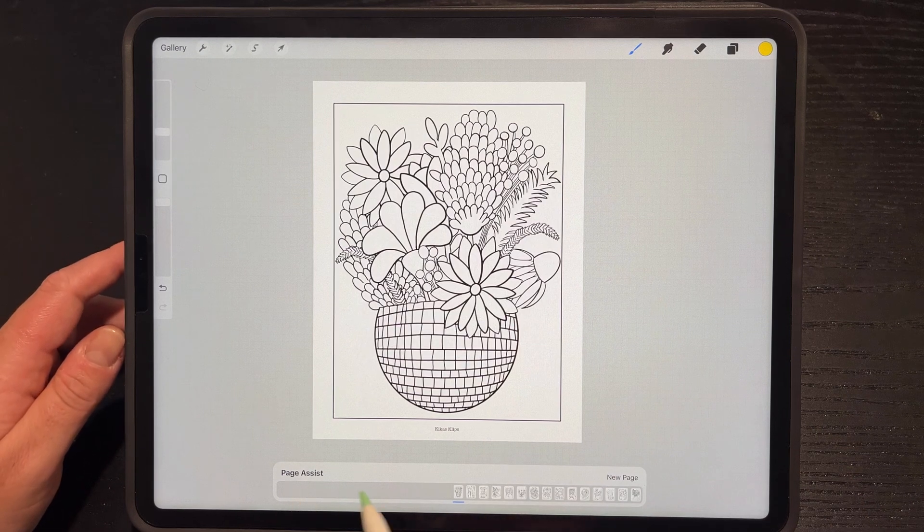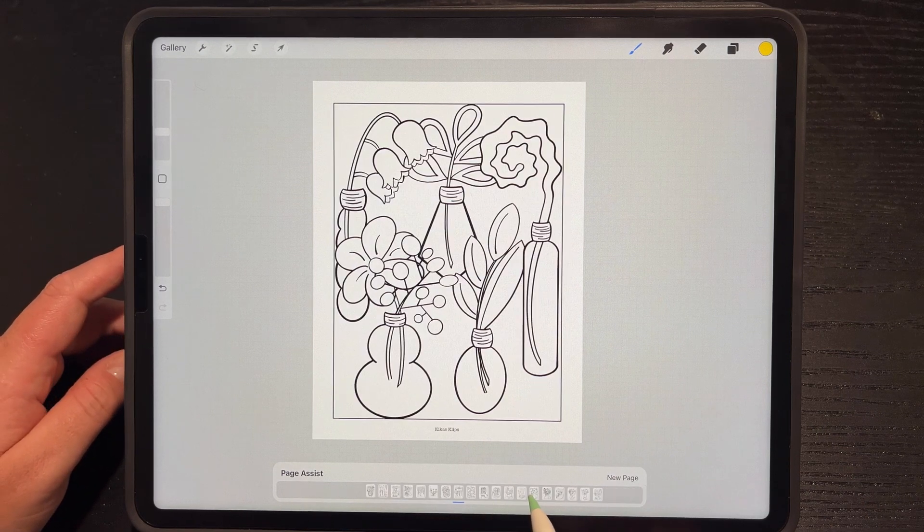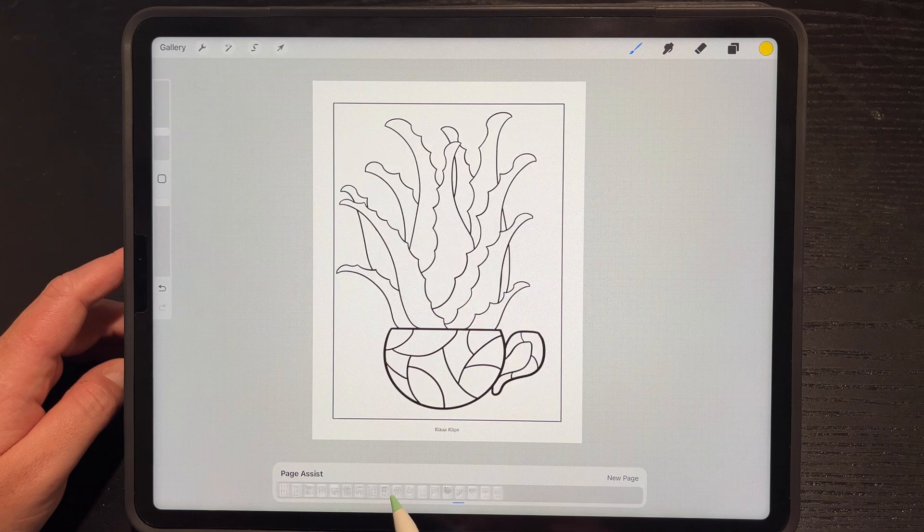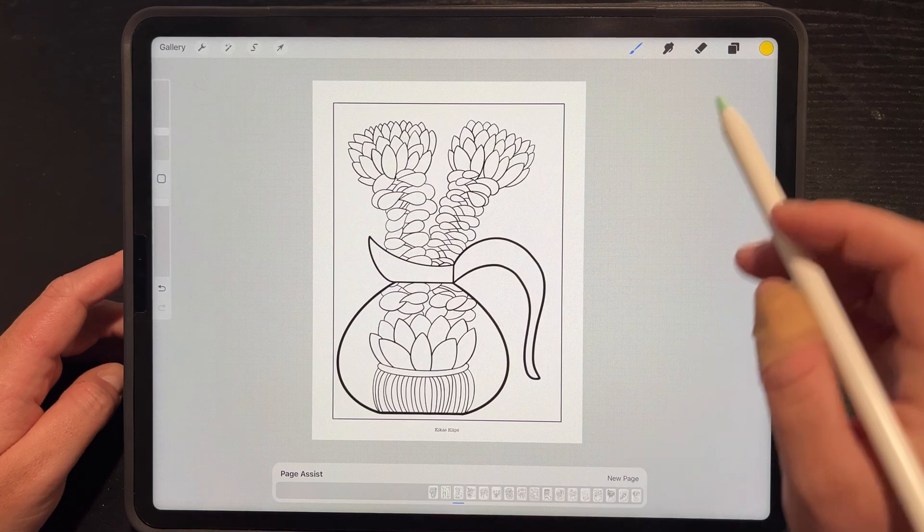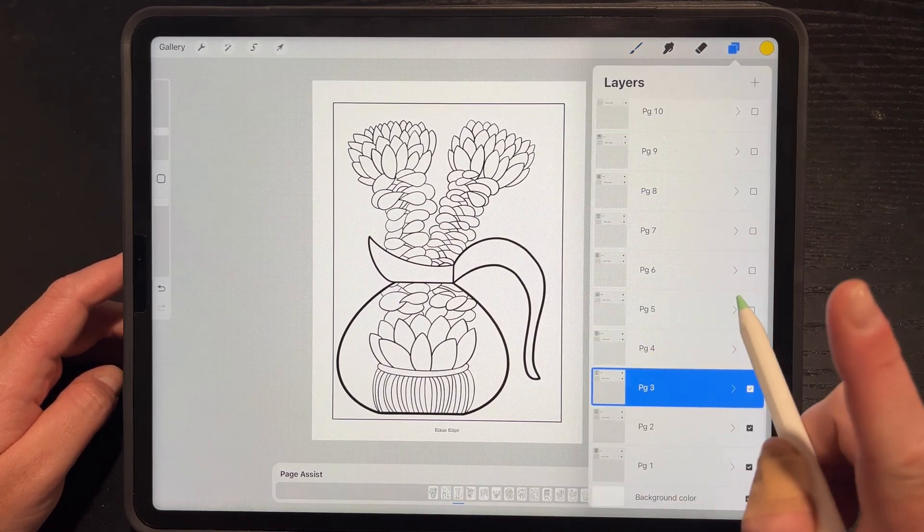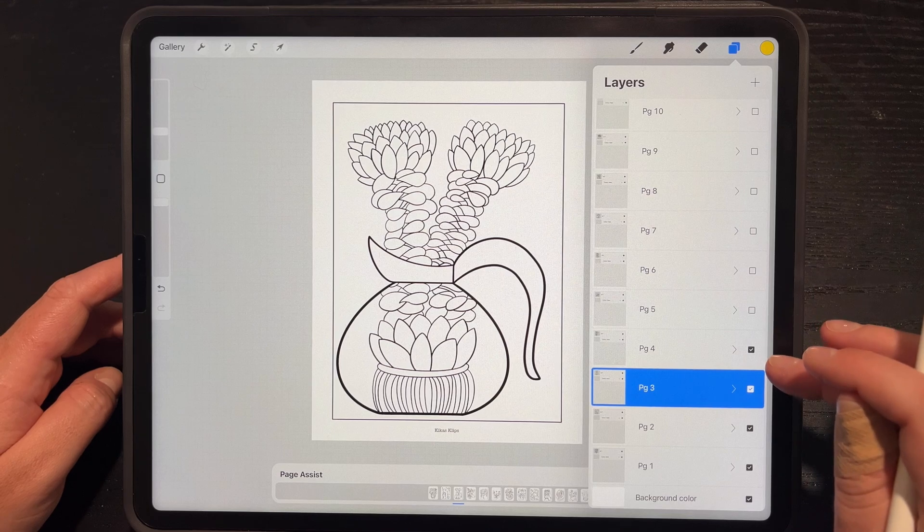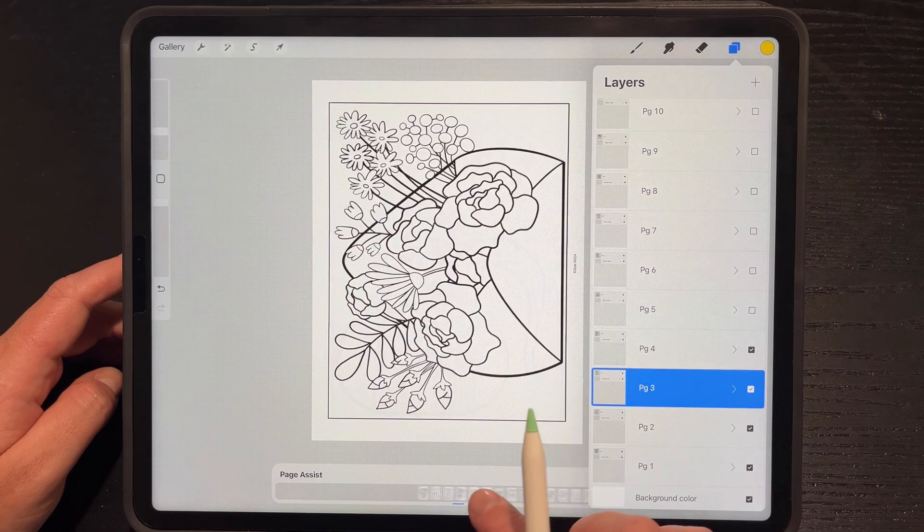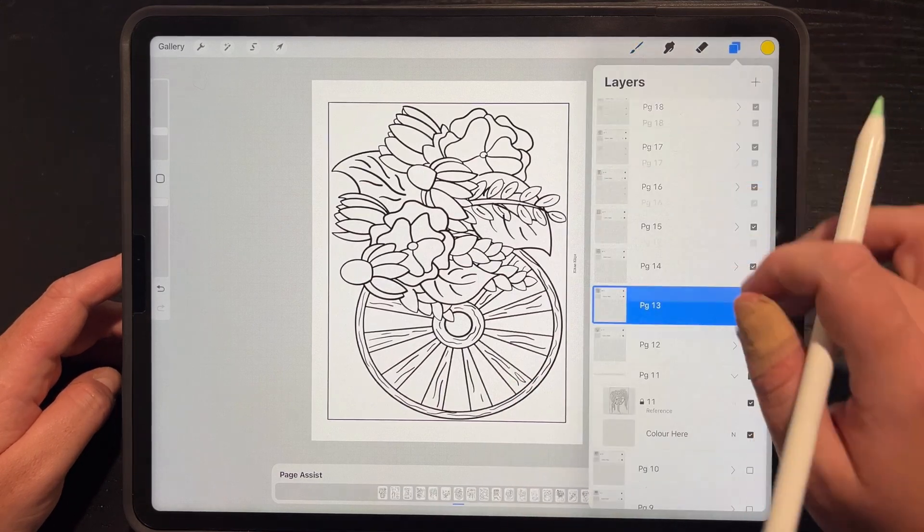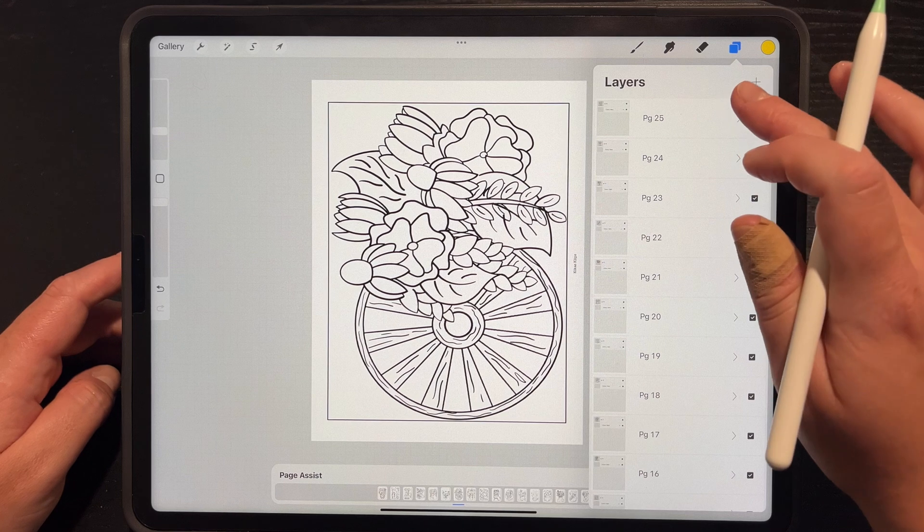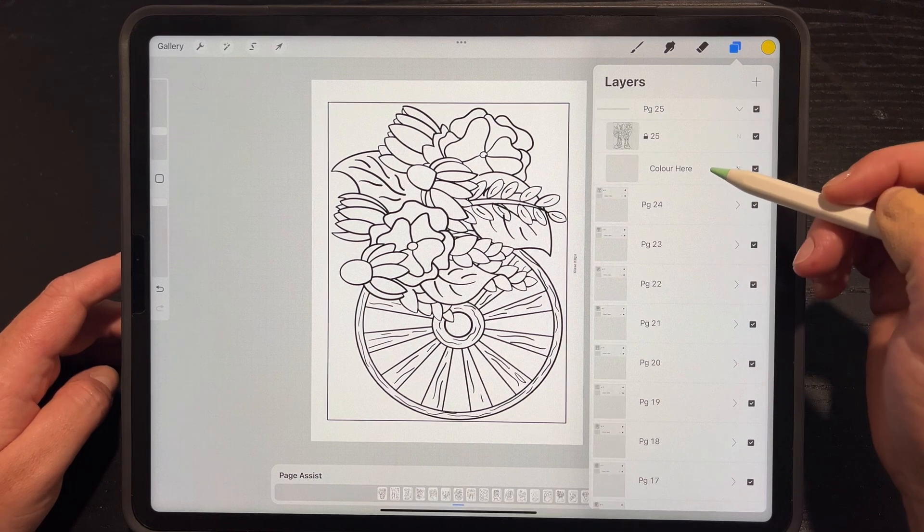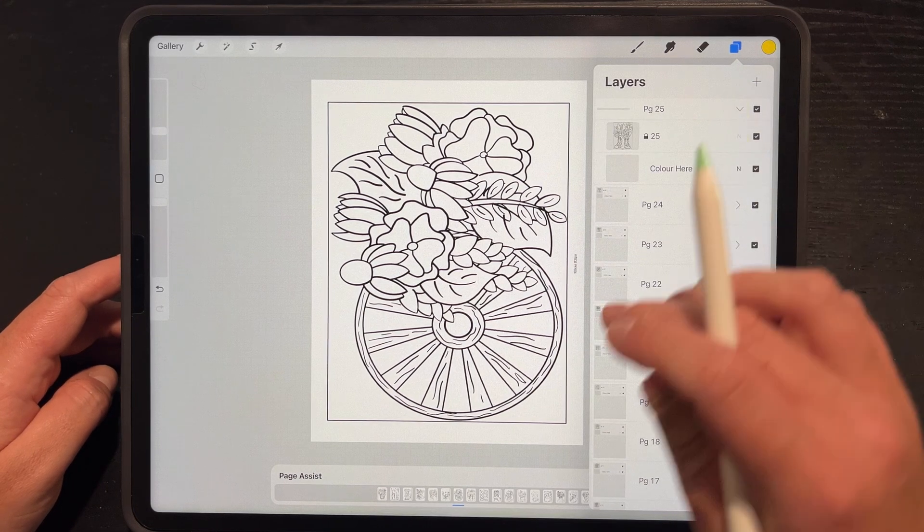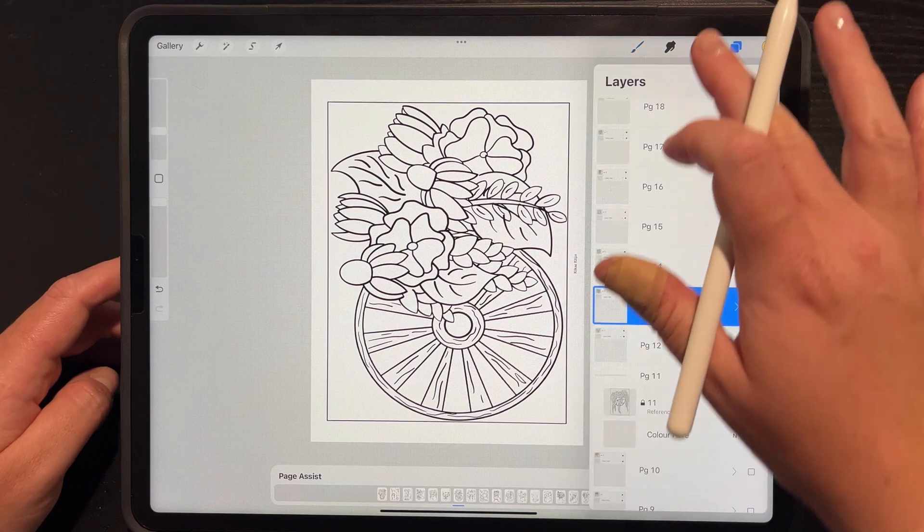The Procreate file format is and would be set up as this: you open this file and it comes in with pages. No matter what page you tap on, it jumps over to that layer within Page Assist. It will show you a page or a group at a time.